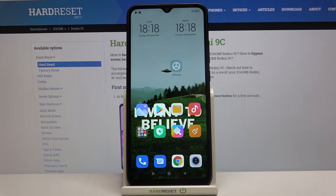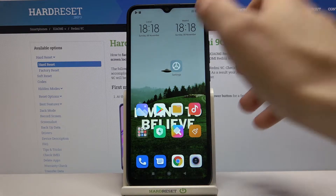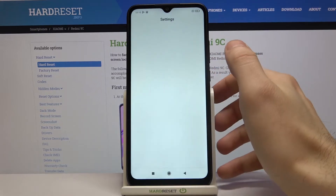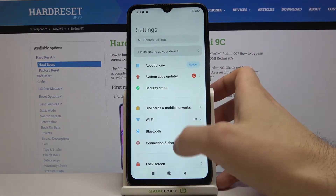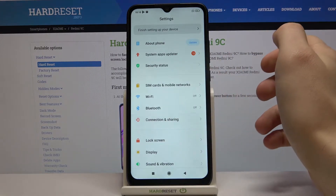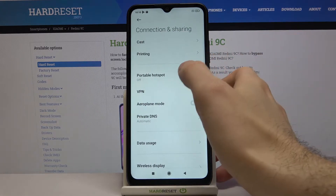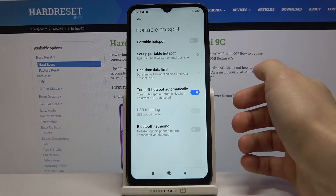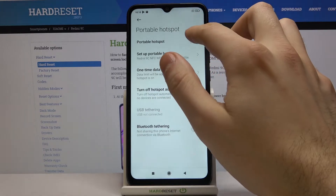Here I have the Xiaomi Redmi 9C, and today I'm going to show you how to enable the portable hotspot on this device. First, you have to open Settings, then go to Connections and Sharing, then Portable Hotspot.